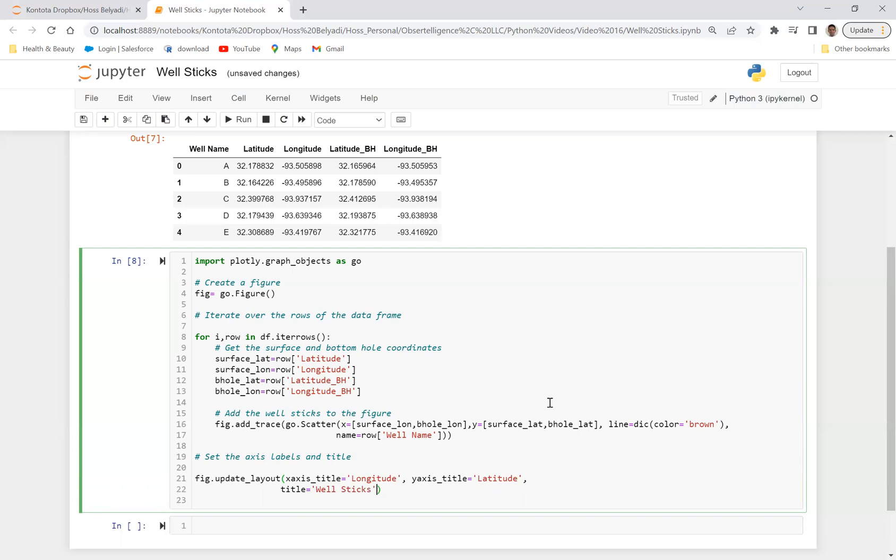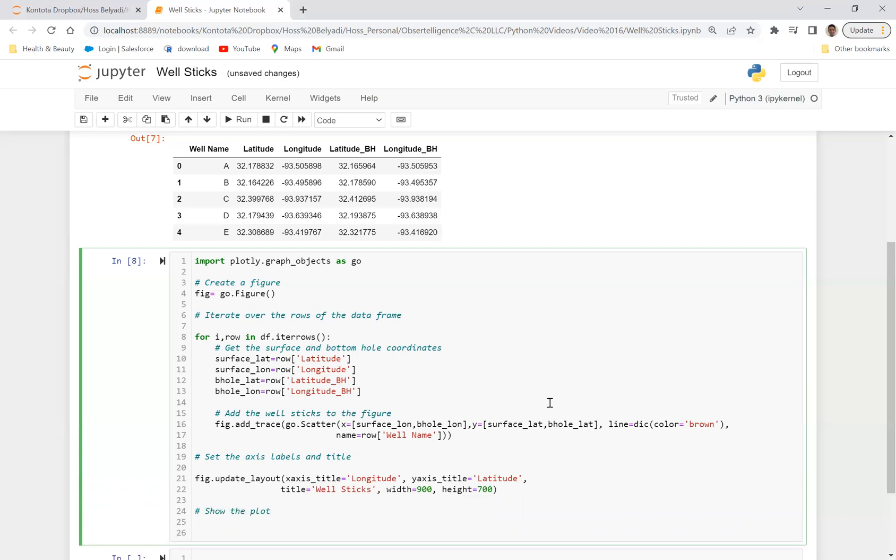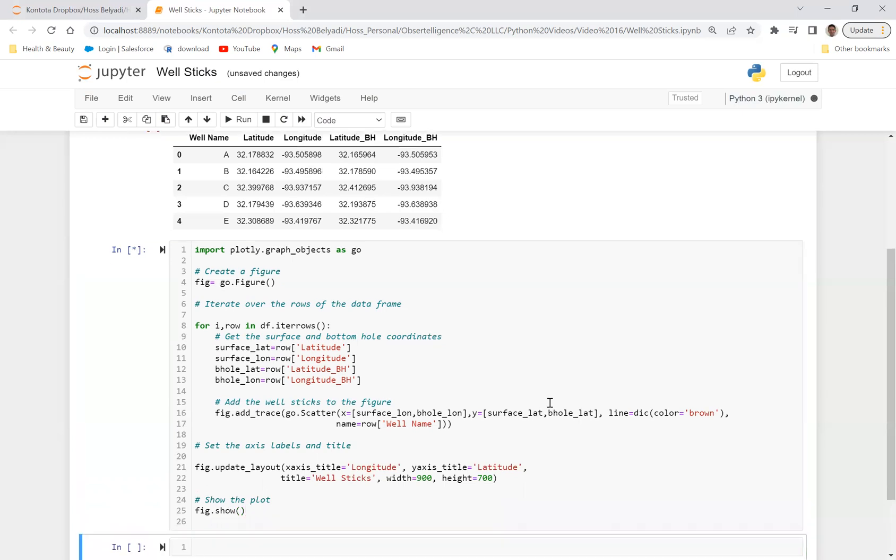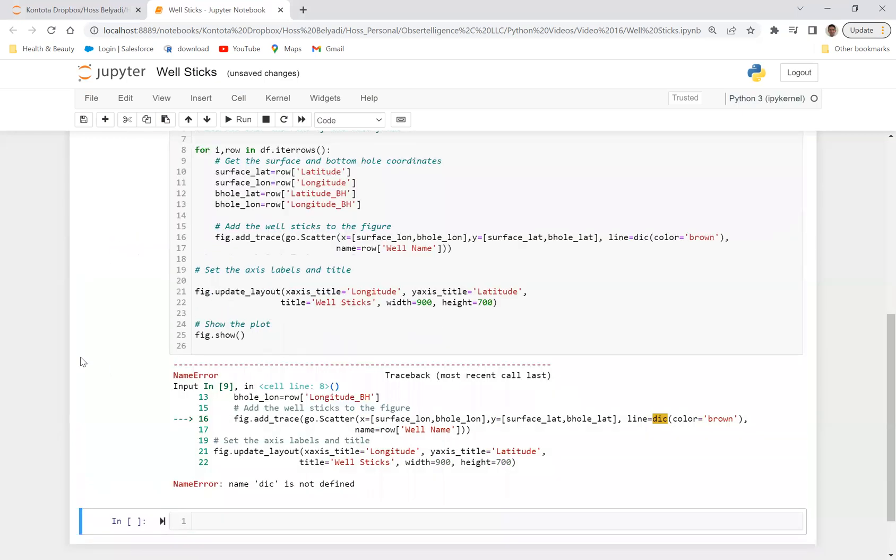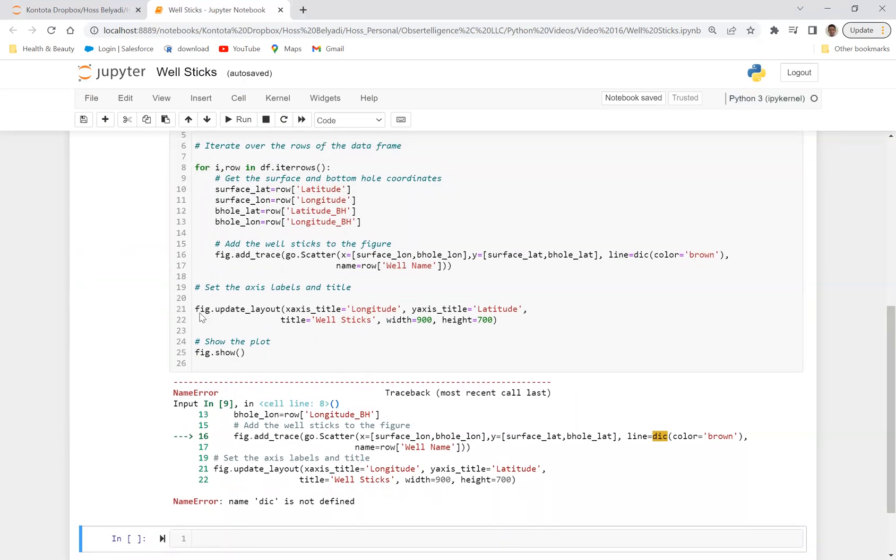And then we can just give it a width of 900 and a height of, for example, let's just say 700. And last step is just to show the plot. And we can just say fig.show, and that should take care of plotting the wall sticks.